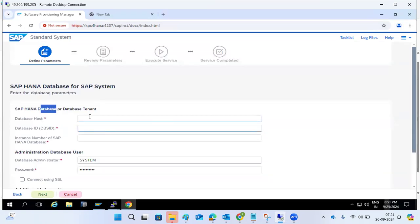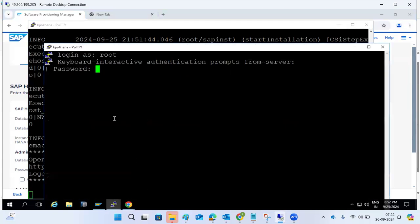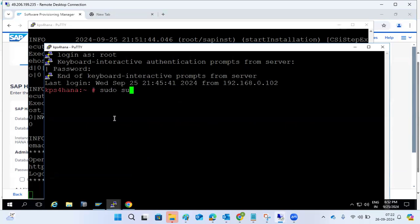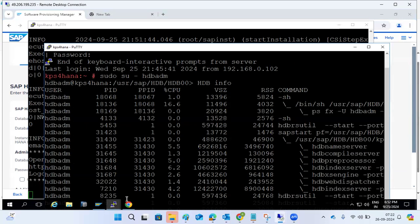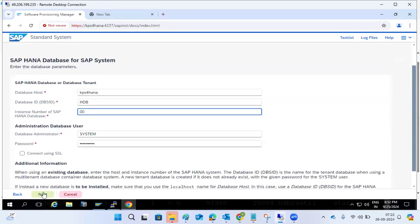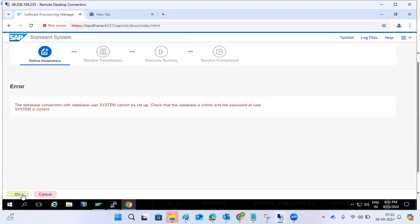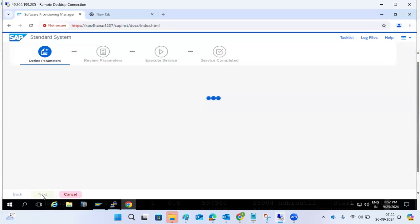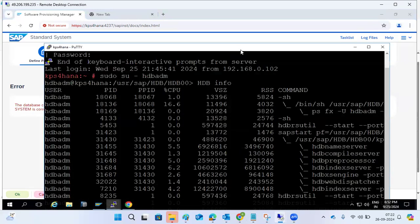Enter the DB details: HANA database hostname — same hostname KPS4HANA Linux — DB SID, HDB instance number. The HANA database instance number is 00. Enter the password. The database should be up and running; if the database is not existing or the connection to the database user is not set up, check whether the database is online.